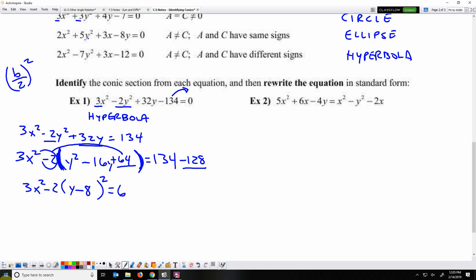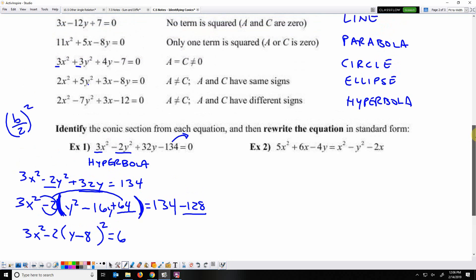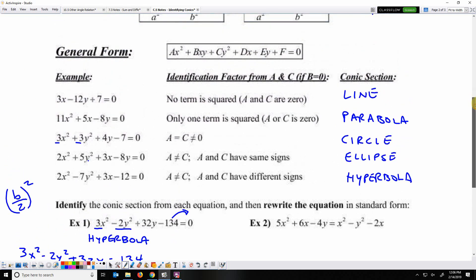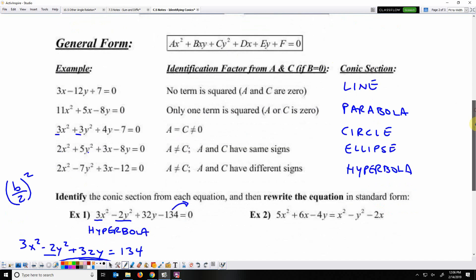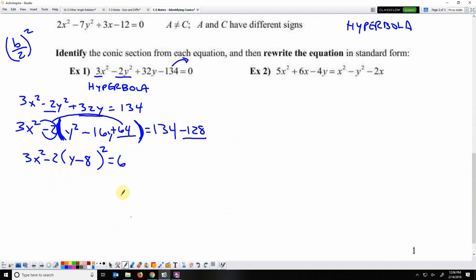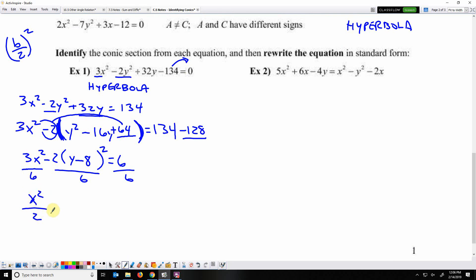To get into standard form for a hyperbola, the right side must equal 1, so divide every term by 6. 3/6 gives x²/2, and −2/6 gives −(y−8)²/3, and 6/6 = 1. The standard form is x²/2 − (y−8)²/3 = 1.